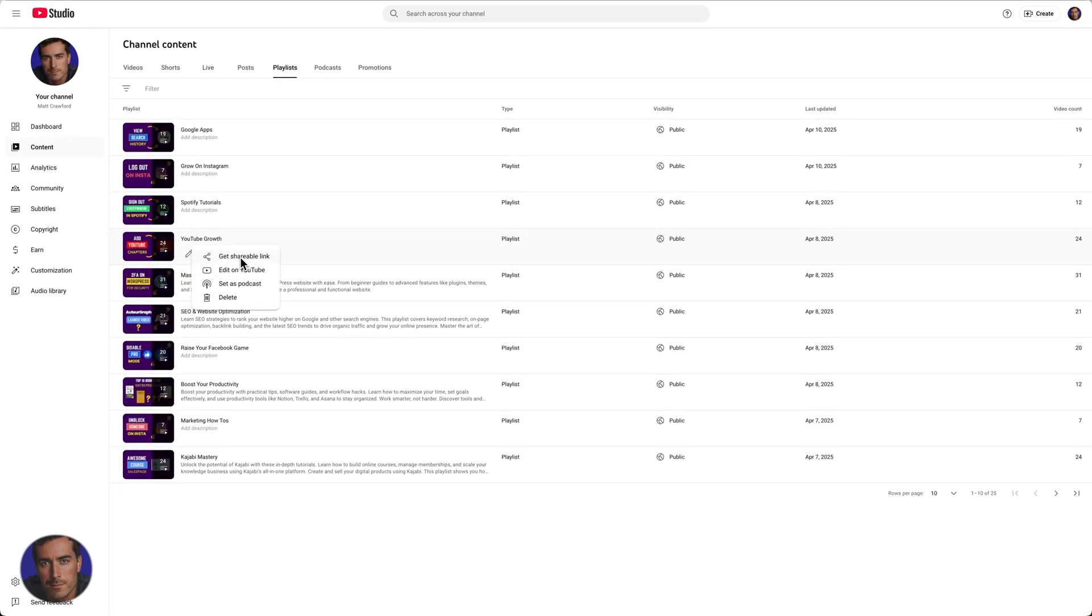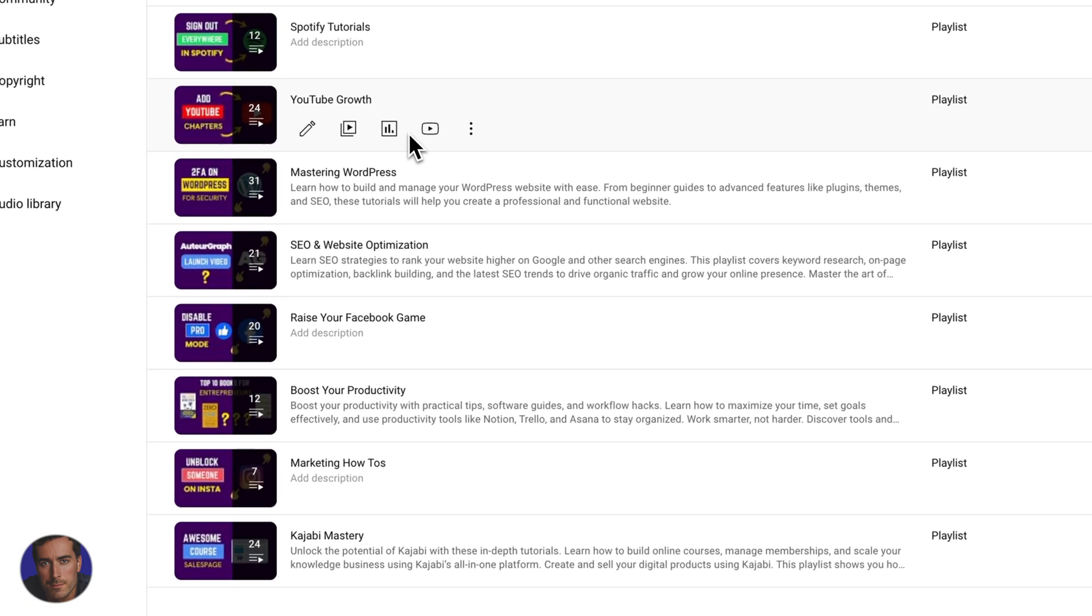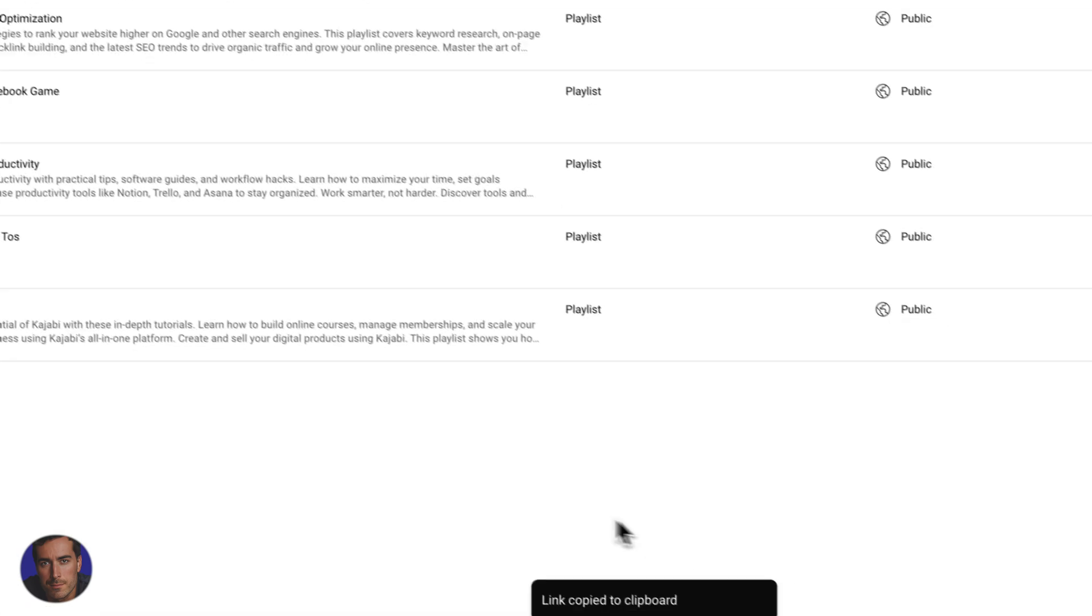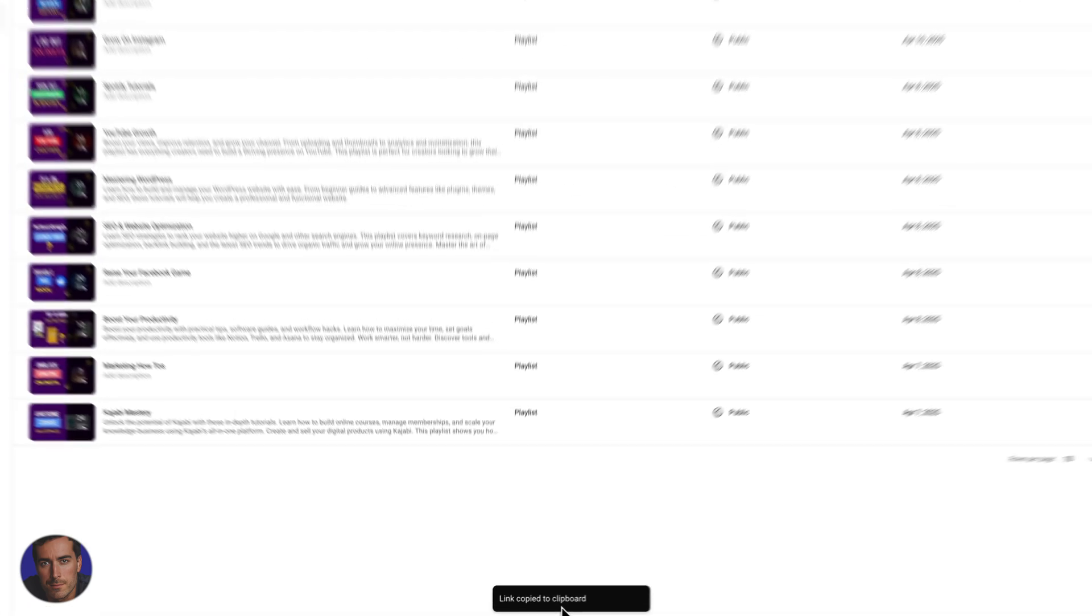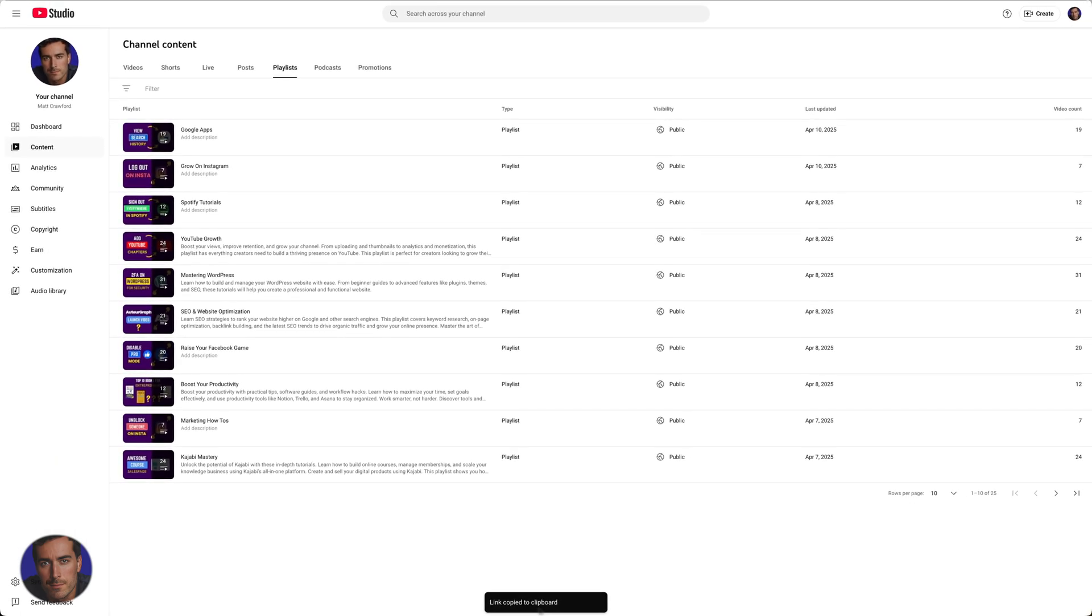We actually click this one right here and that will copy, as you see down here, link copied to clipboard. That is now available for you to paste wherever you want to share this playlist.